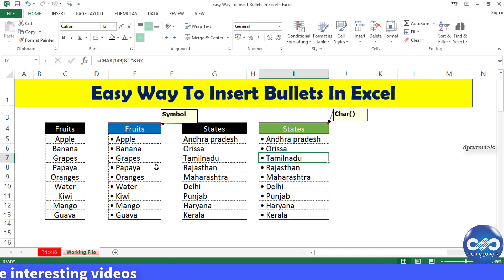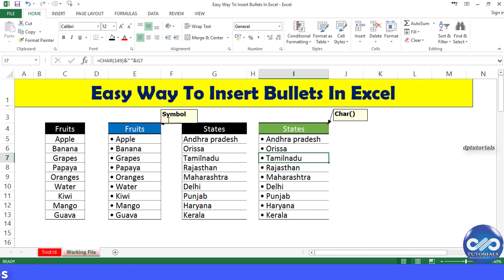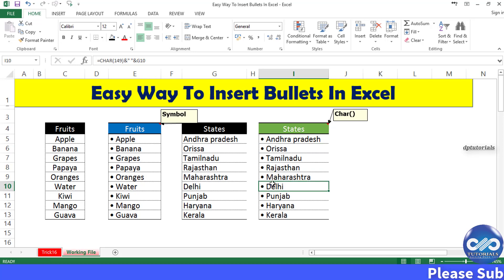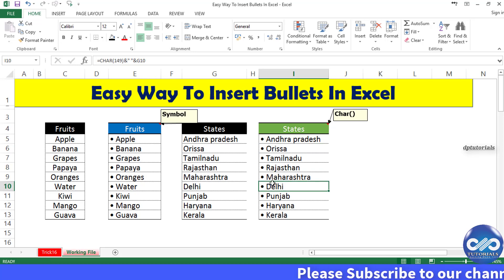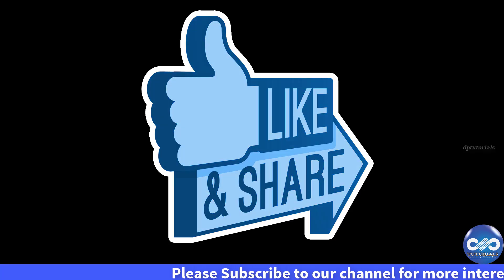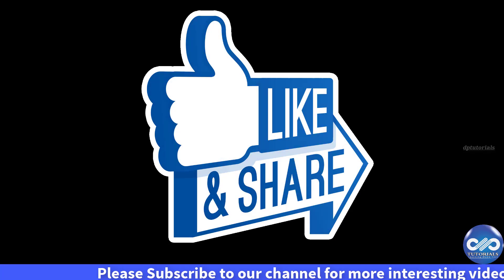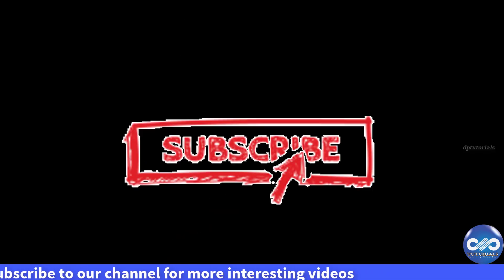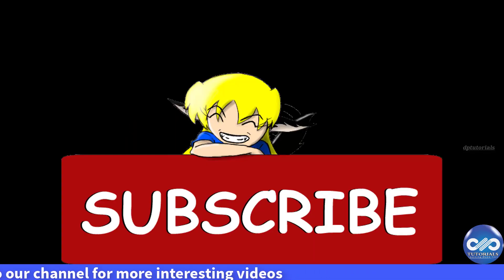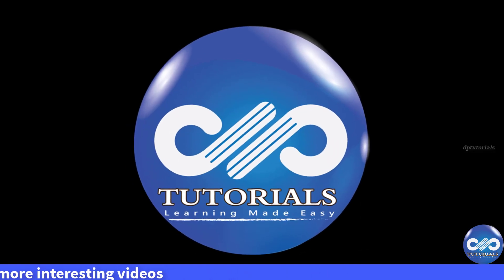Friends, you have seen here two methods: the first using Insert Symbol, and the second using the CHAR function. This is all about the easiest ways to insert bullets in Excel. I hope you enjoyed this video tutorial. If so, please do like, share, and comment. For more interesting videos, do subscribe to dptutorials. Thank you friends, thanks for watching.